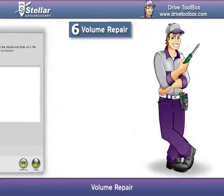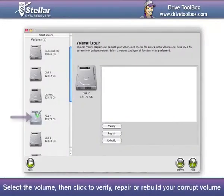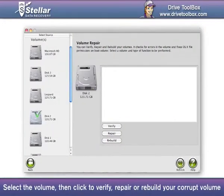Volume Repair: Select the volume, then click to verify, repair, or rebuild your corrupt volume.